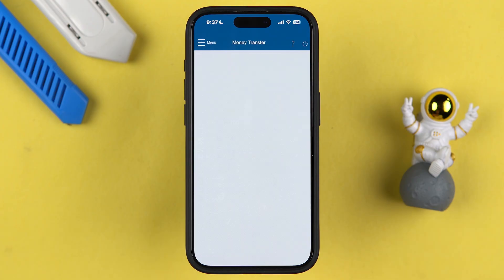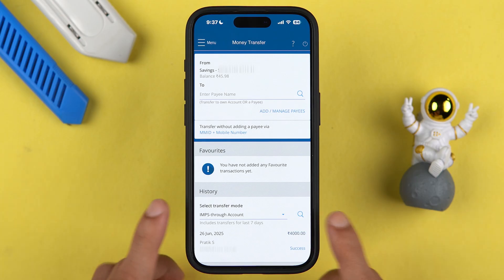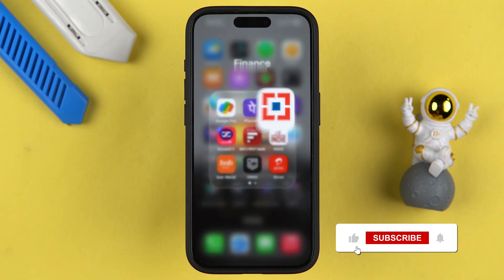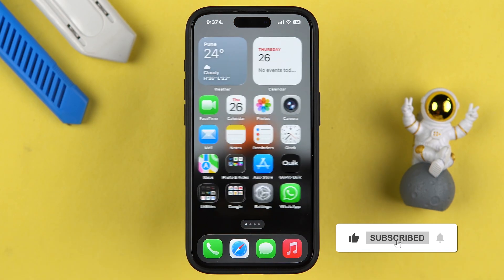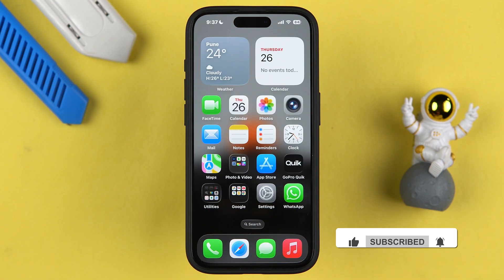This is how simple it is to do an IMPS transaction using the HDFC Bank application. I hope this video was helpful — if it was, don't forget to subscribe to my channel. I will see you all in the next one. Thank you.